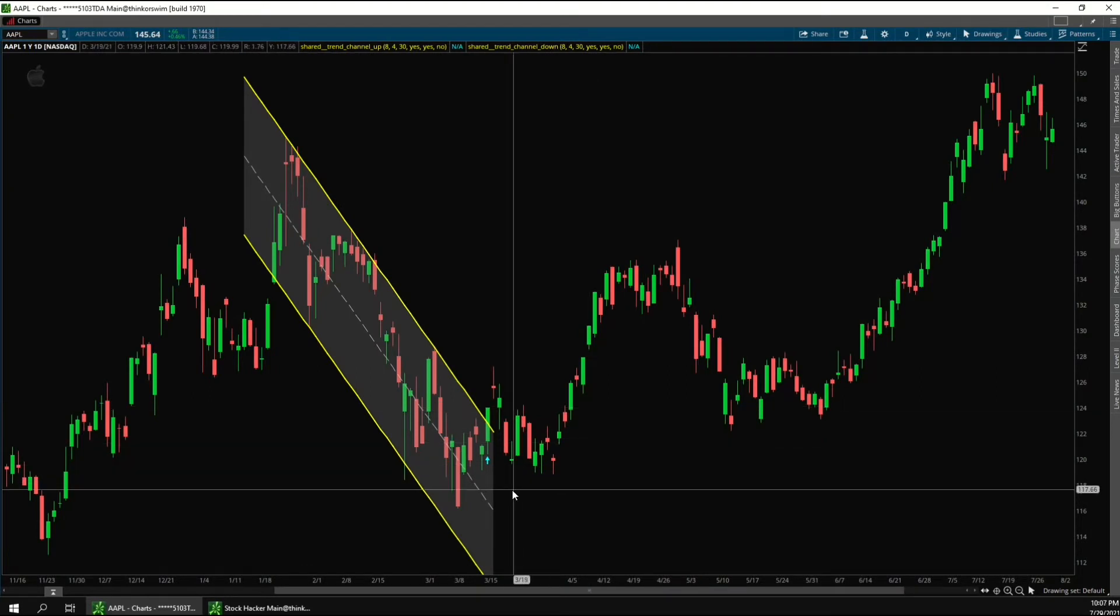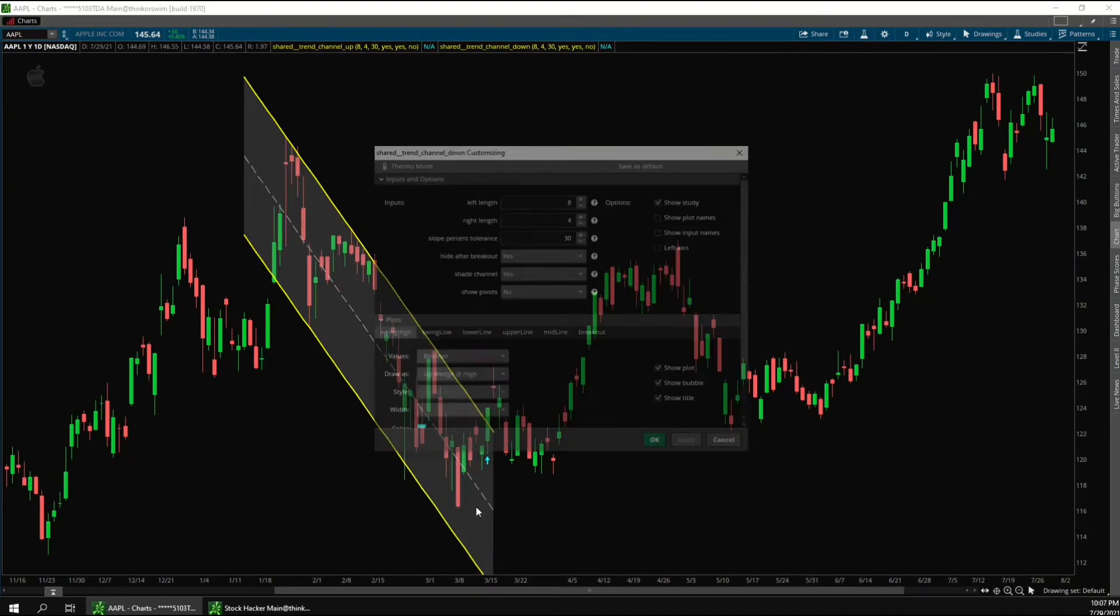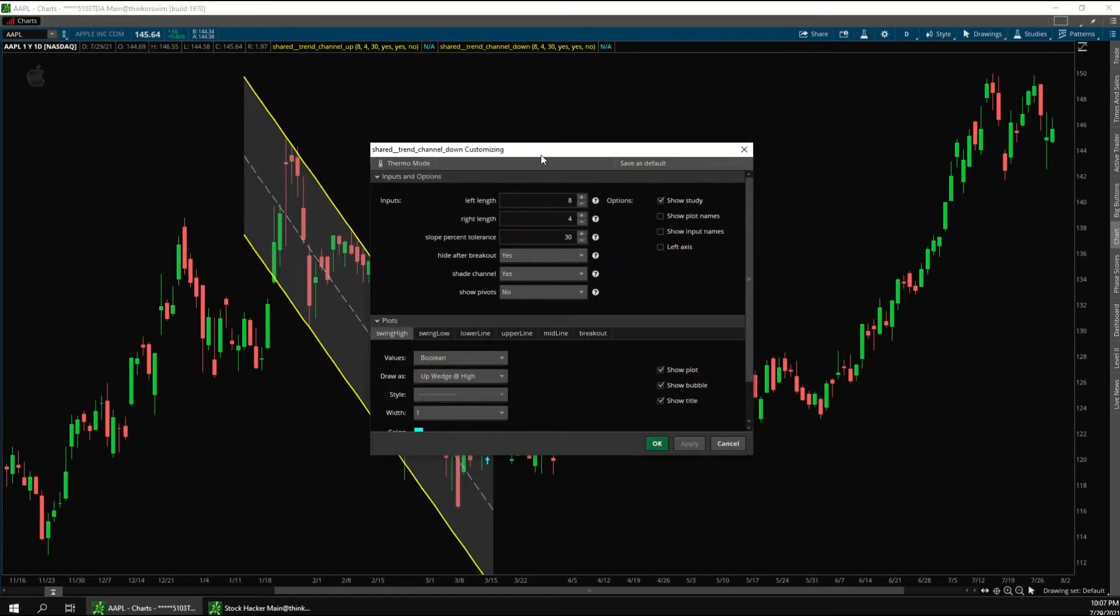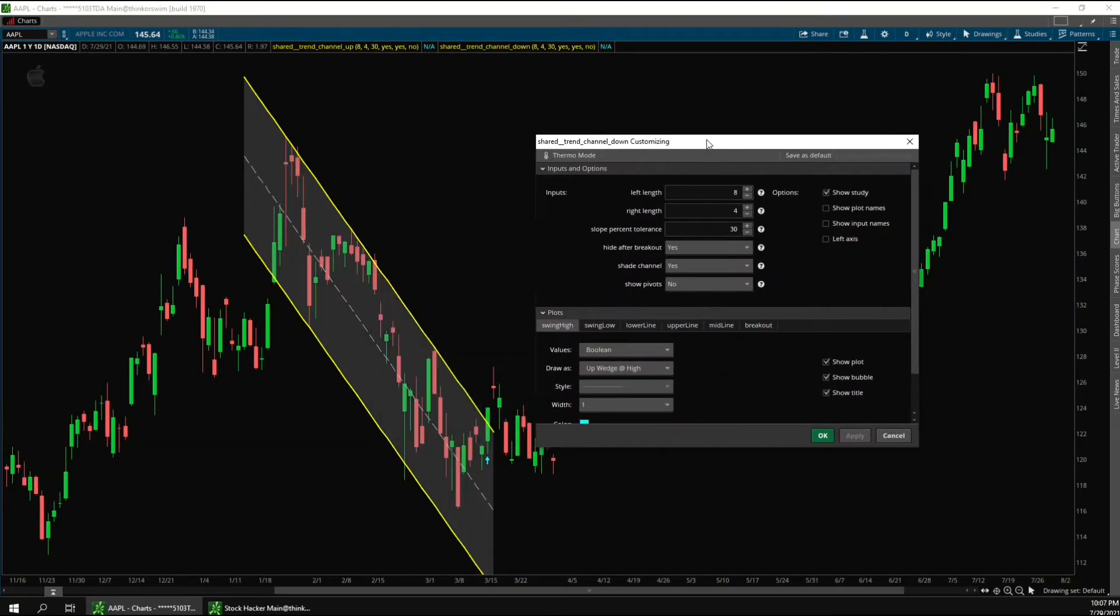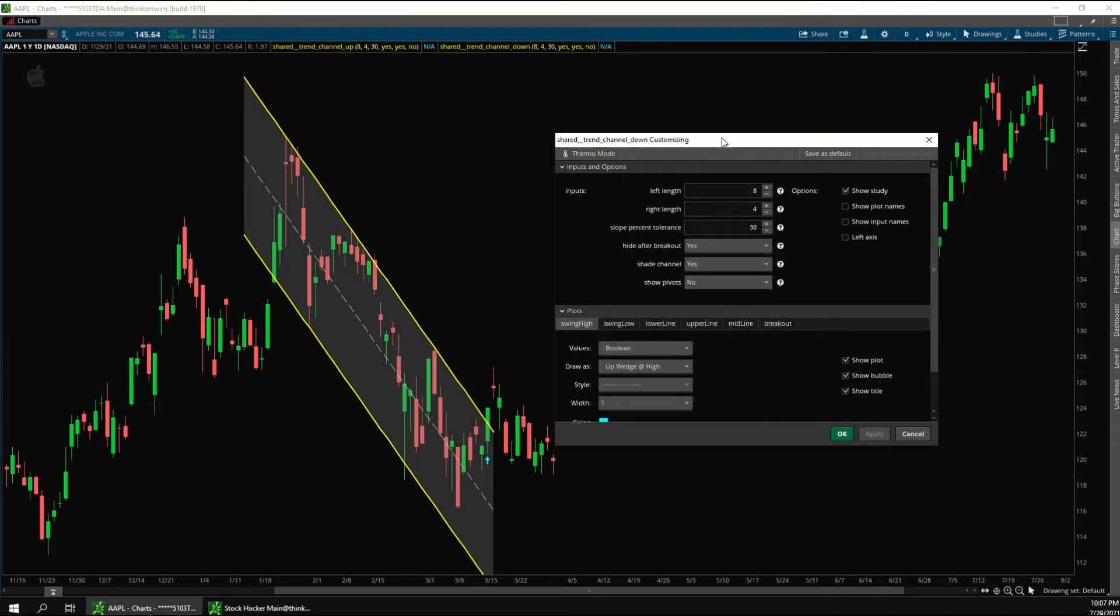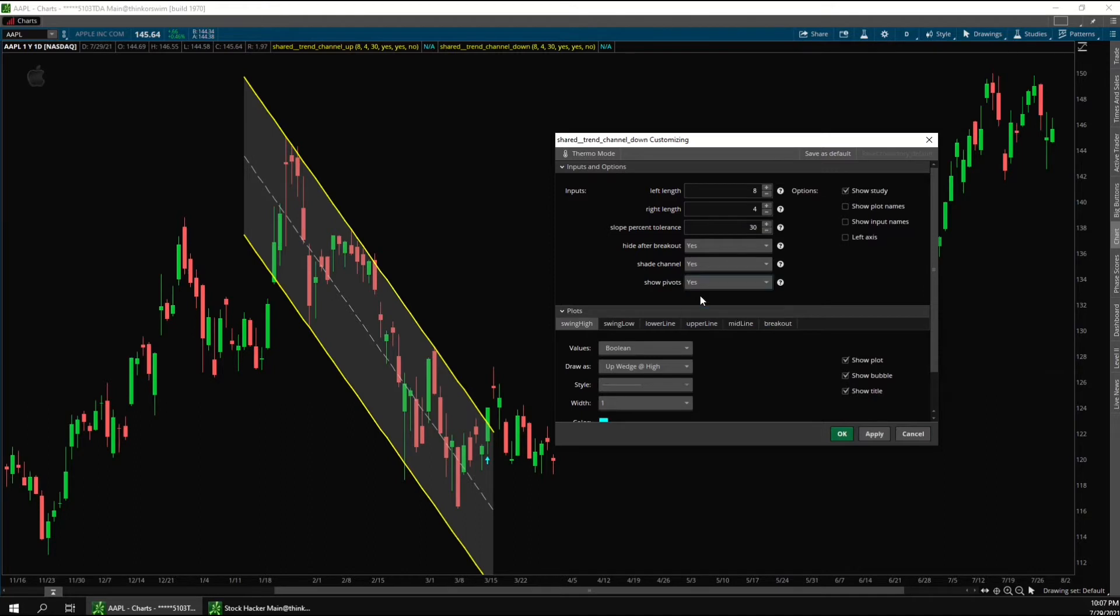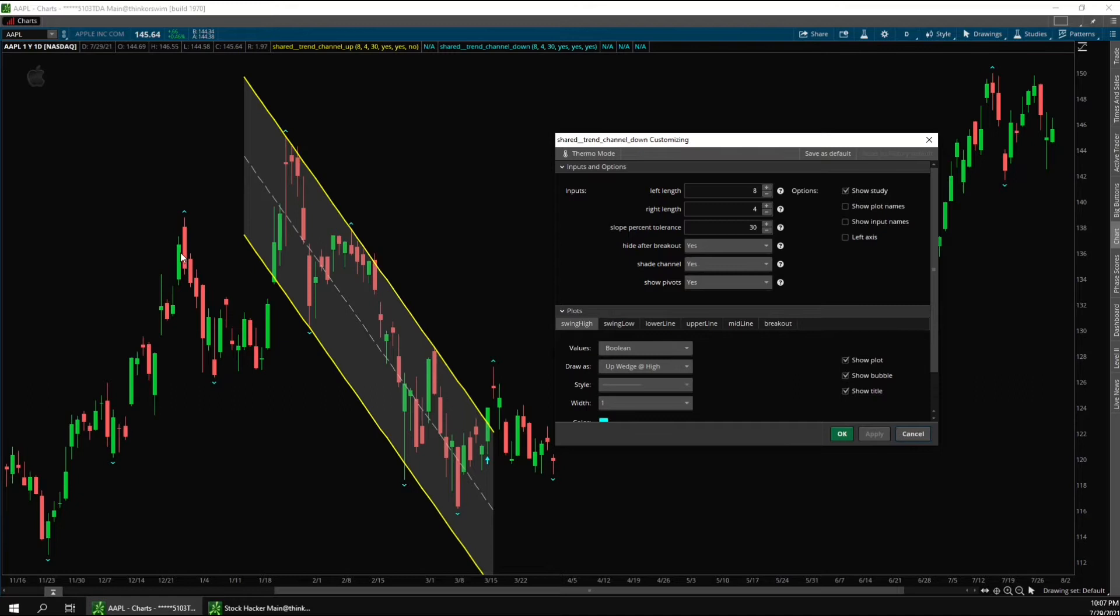So then if we go into the settings, we can take a look at how these are calculated. We'll start off with the left length and the right length. So these two inputs are used to calculate pivots. And if I go down here and change show pivots to yes, you can see what I'm talking about. These little arrows here are pivots. So the left length and the right length control the number of bars to the left and to the right of these pivots.